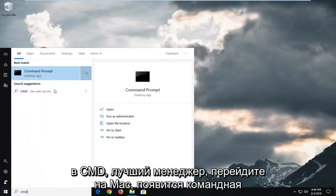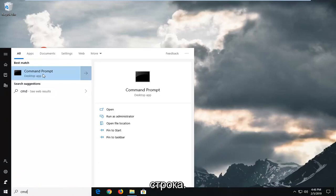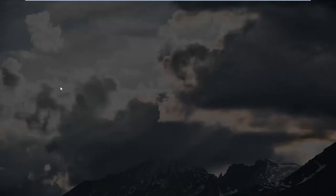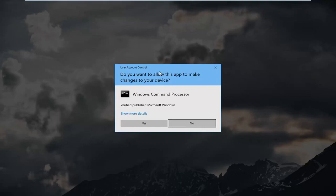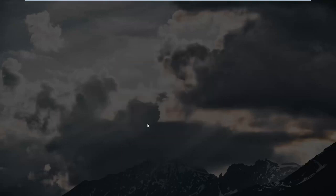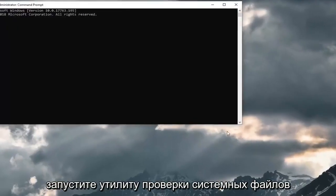Best match should come back with command prompt. You want to right click on that and then left click on run as administrator. If you receive a user account control prompt, you want to left click on yes.